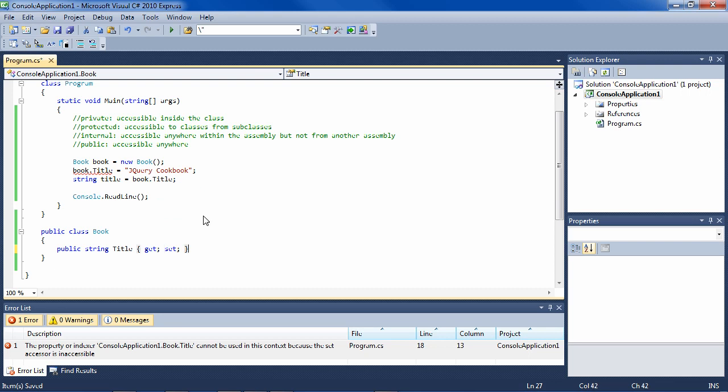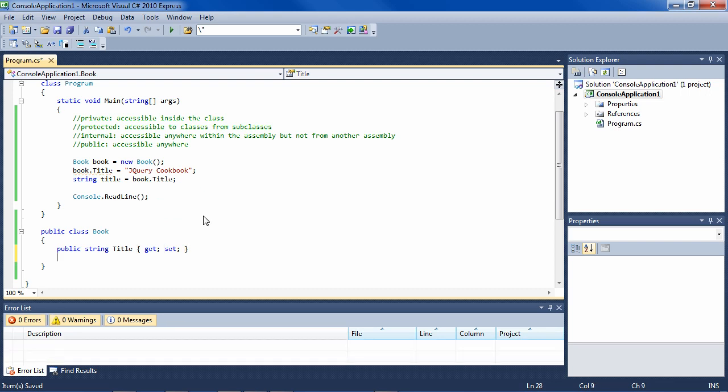Very nice syntax there in C sharp with these properties. Now, normally properties are going to be public, but there are reasons to make a private property.